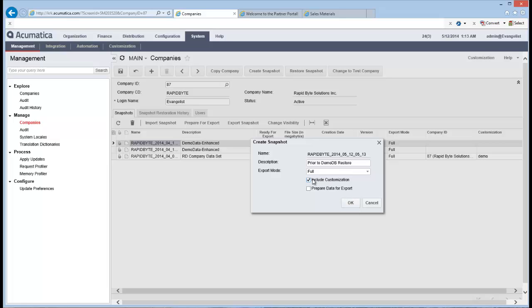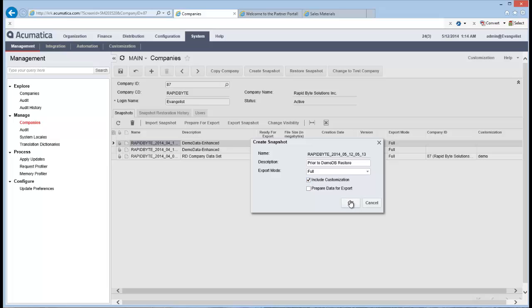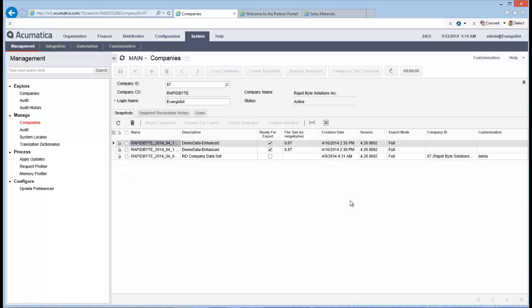All right. I'm going to include any customizations that I have. But bear in mind customizations are system wide. So when you're bringing back in a snapshot, if you've got customizations, if you've got multiple companies that you're working with, you probably don't want to bring back in the customizations with a snapshot. But I'm going to tell it to exclude the customizations just in case I do something dumb in the process.